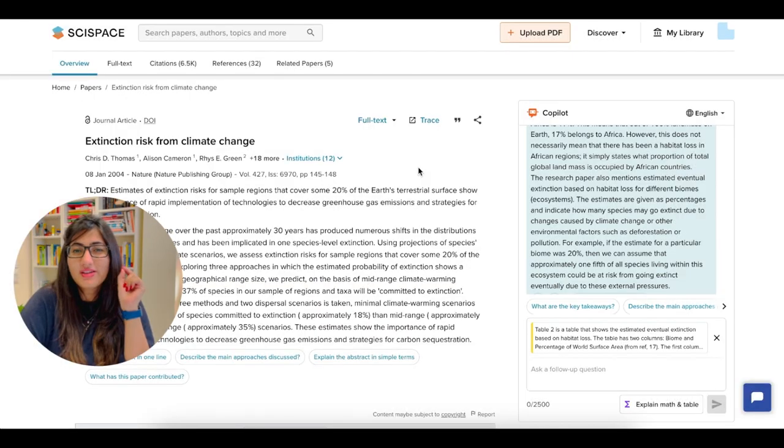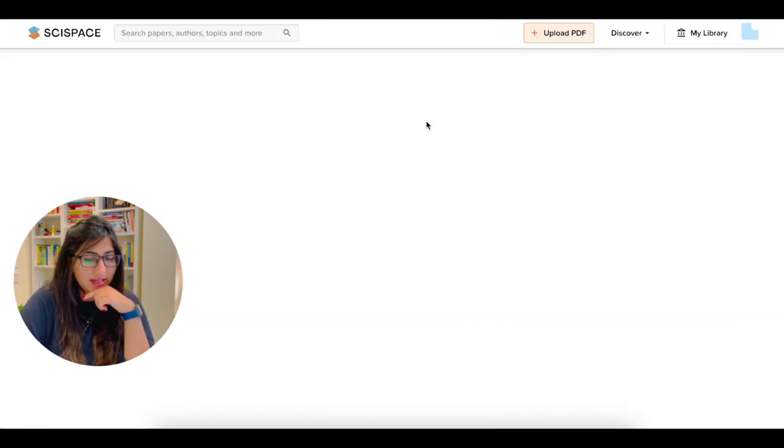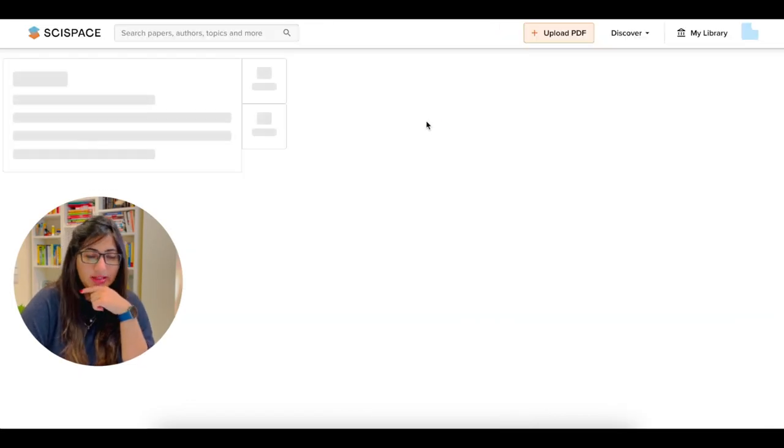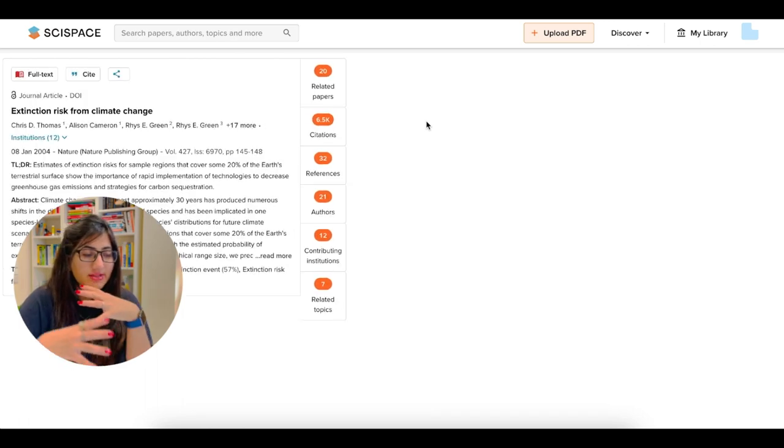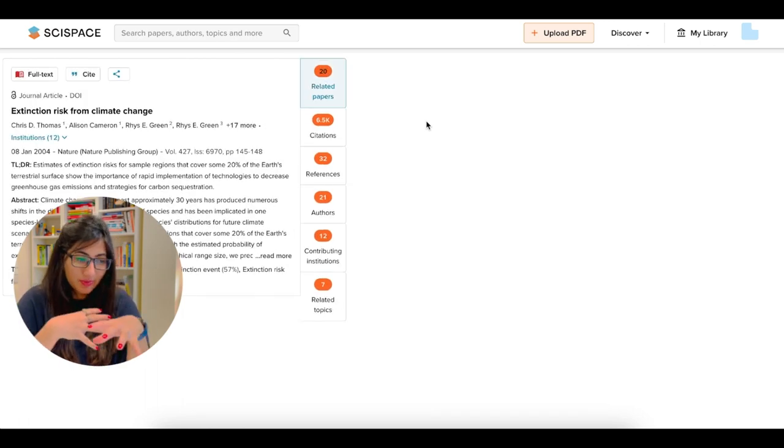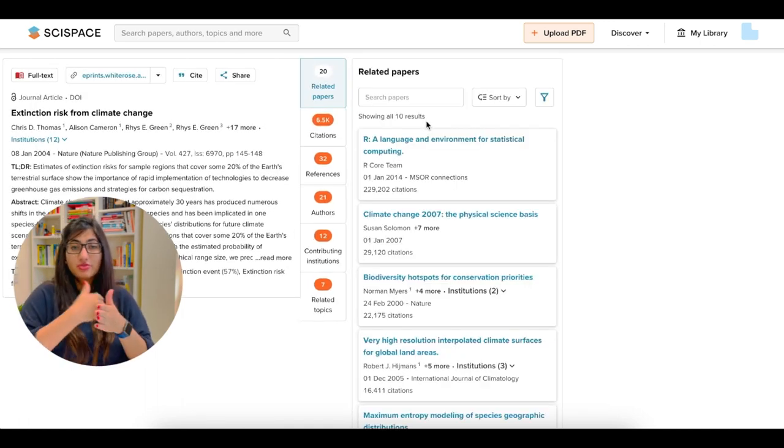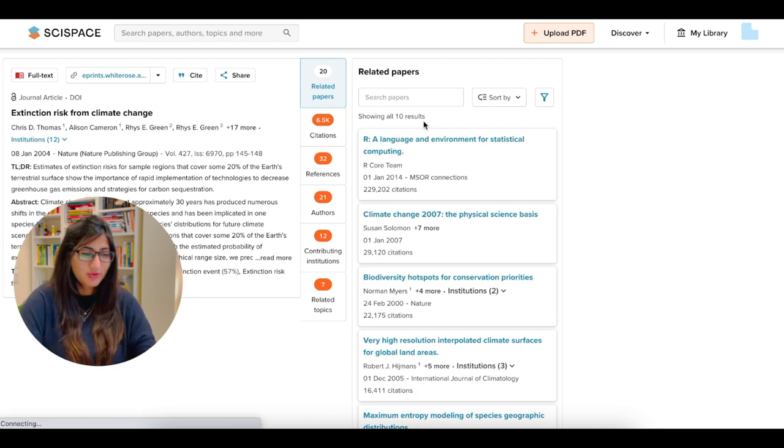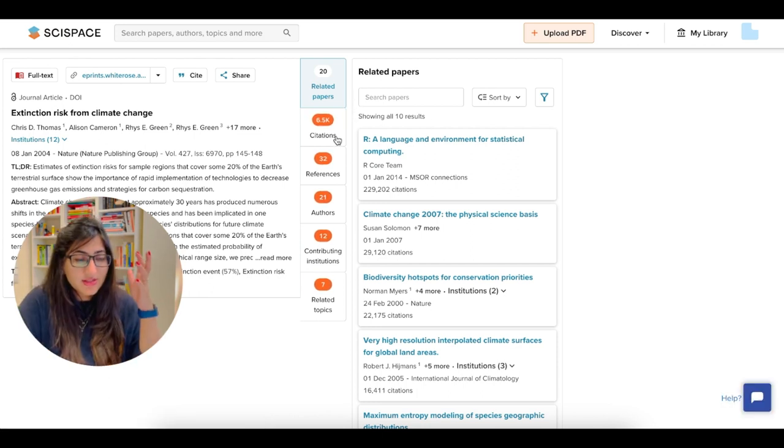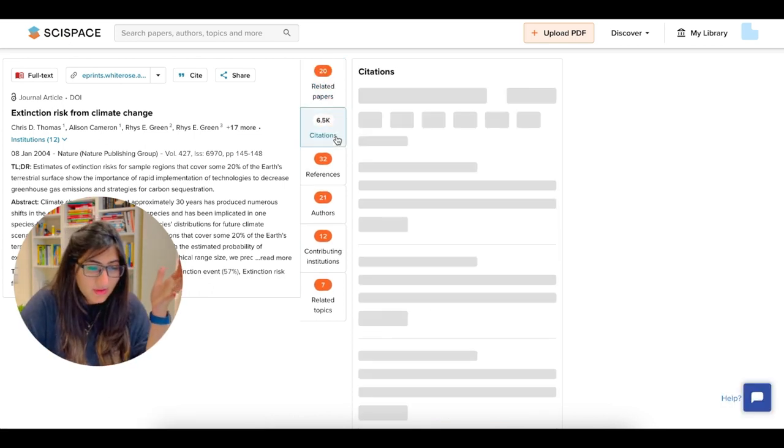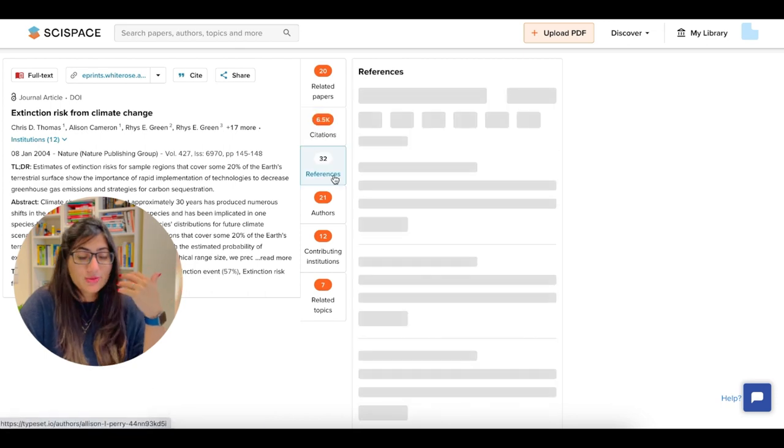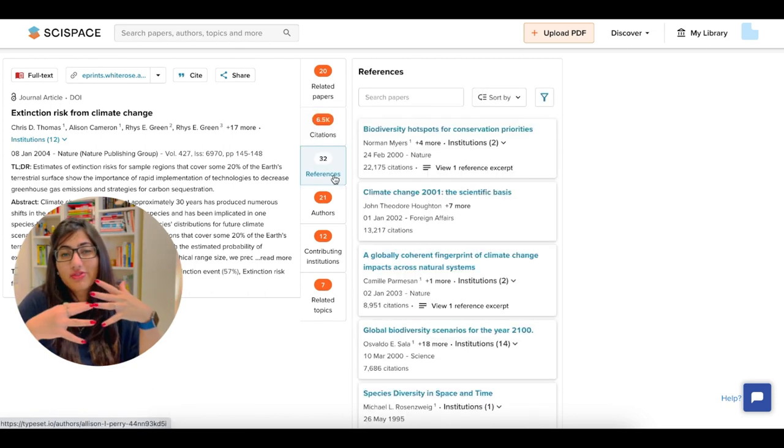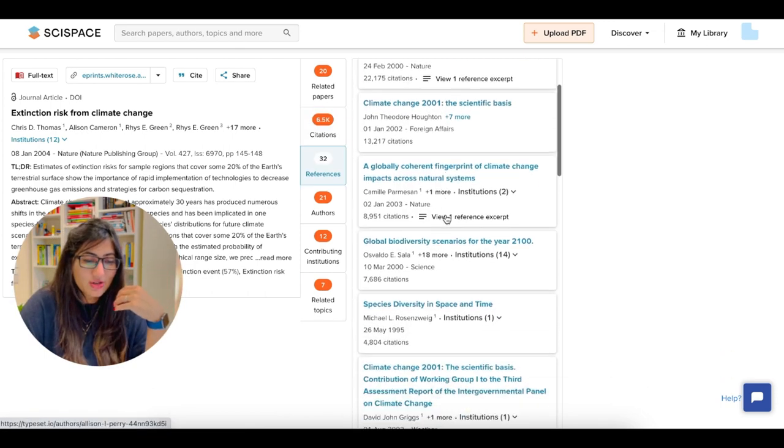One last feature to share is trace. You click here. And what it's doing is it's going to trace this paper and then show you information related to this paper. So you can see there are 20 related papers. There is citation amount, how much citation has been done. You can see the references. There are 32 references here.